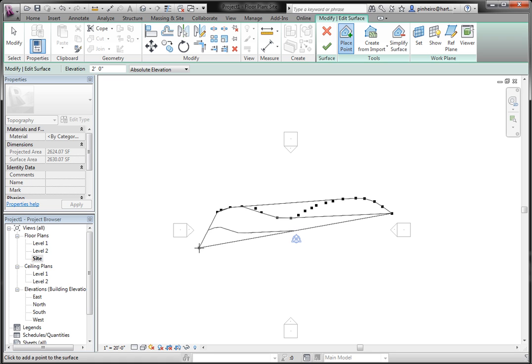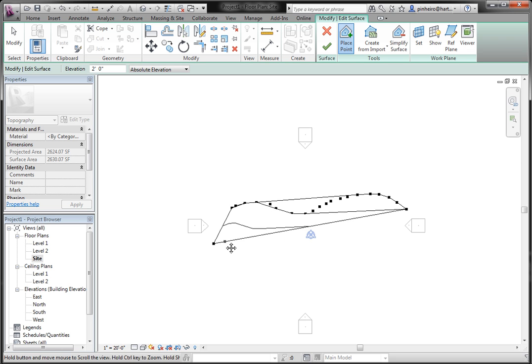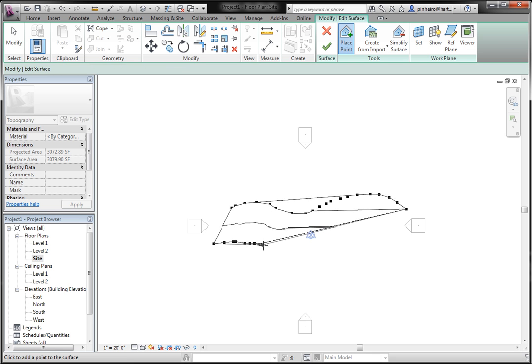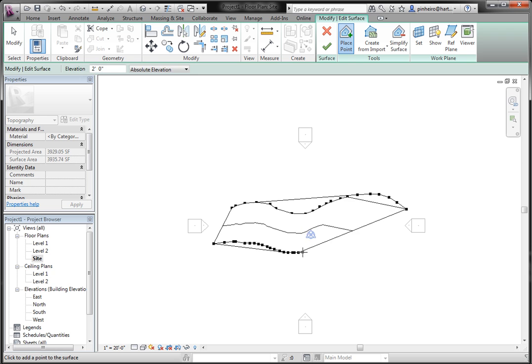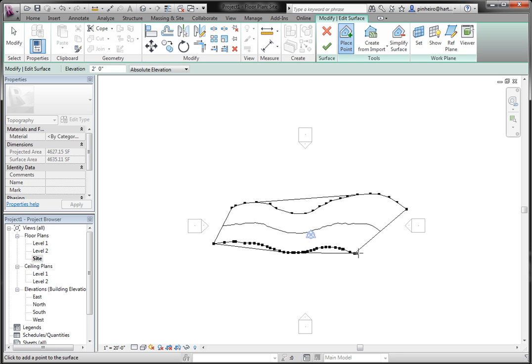and you'll see, I'm not clicking at all with my mouse, and it's actually creating points. All I'm doing is moving the mouse.